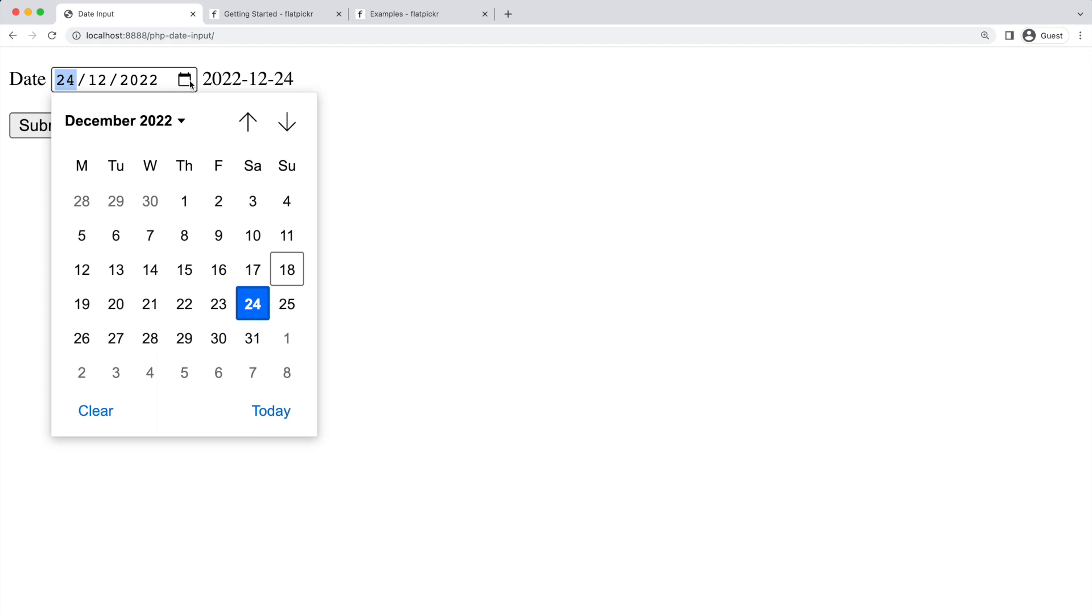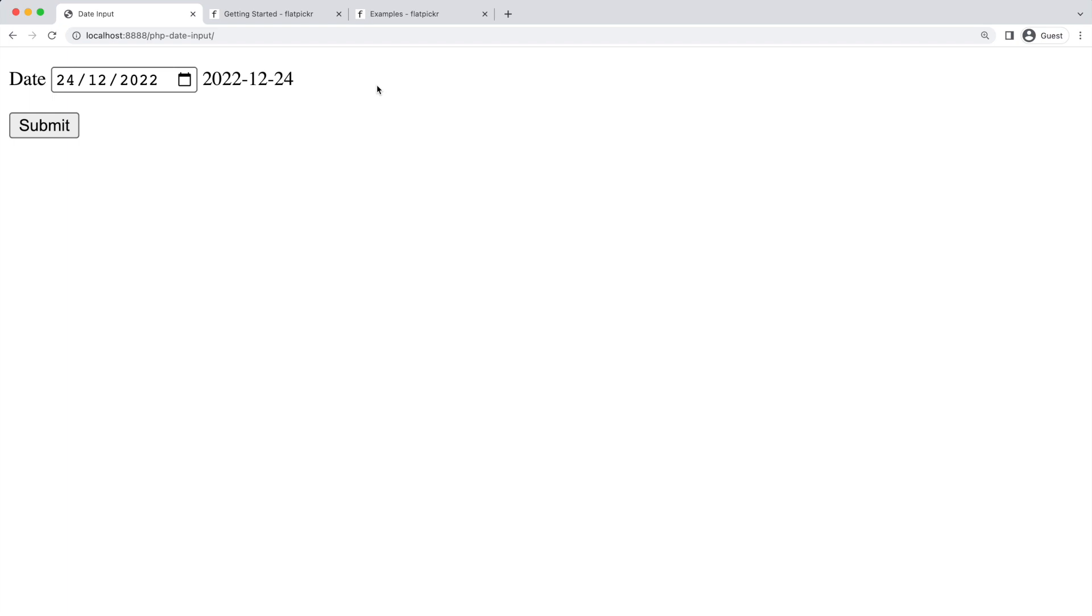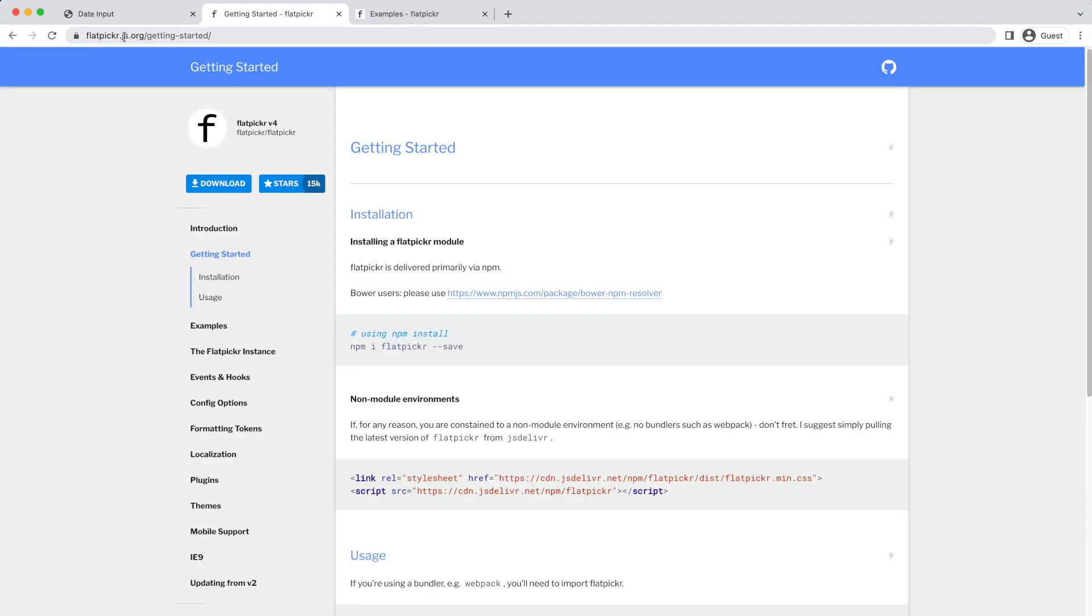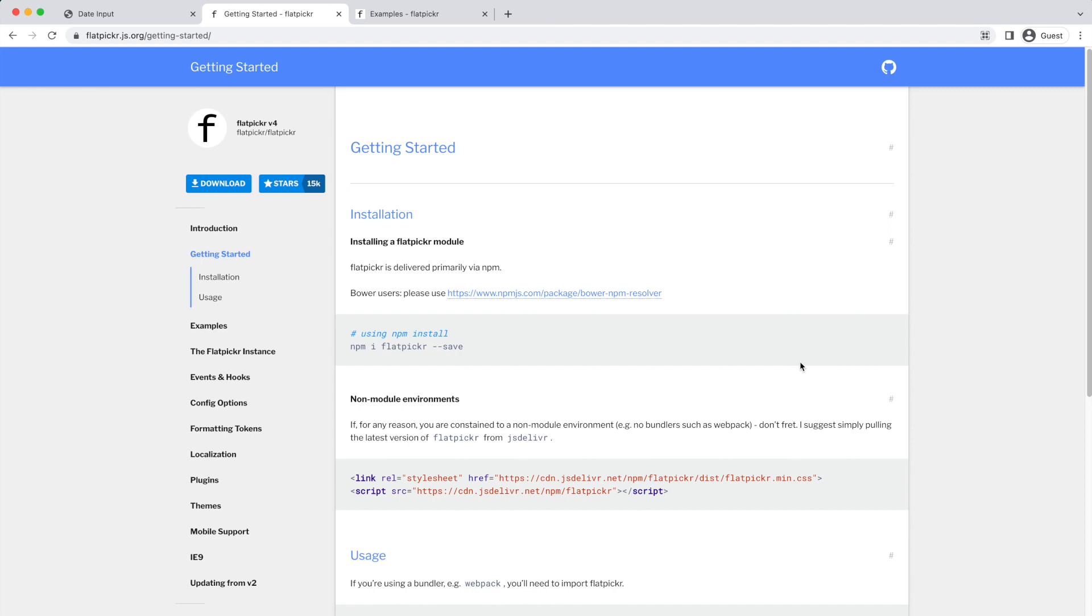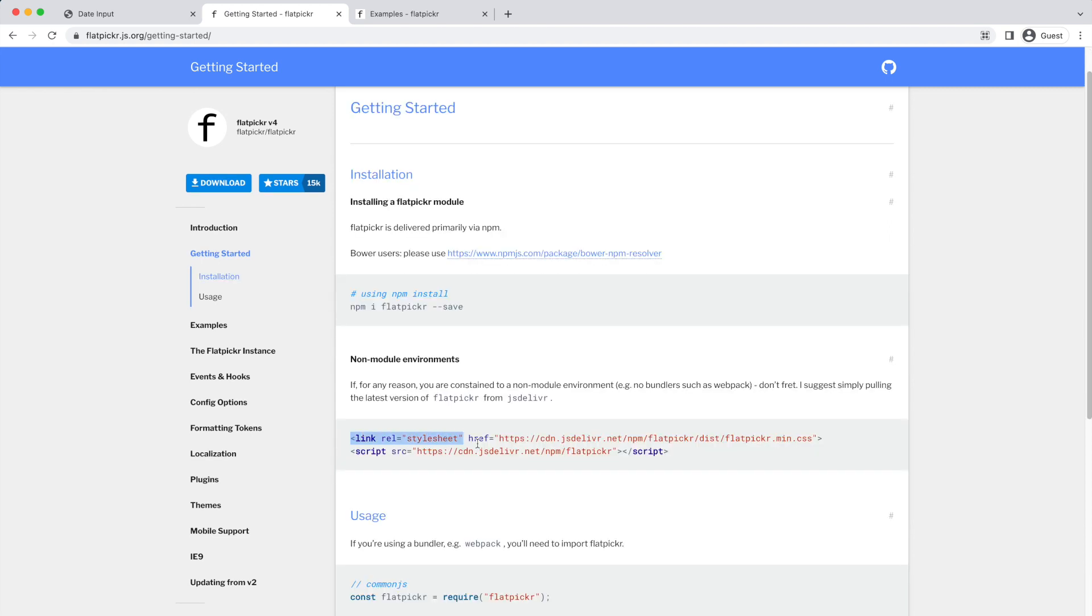The second solution is using a library called Flatpicker. Go to flatpickr.js.org and then head to Getting Started. The way to use it is also very simple. First, have this CSS loaded in the head section of the HTML.